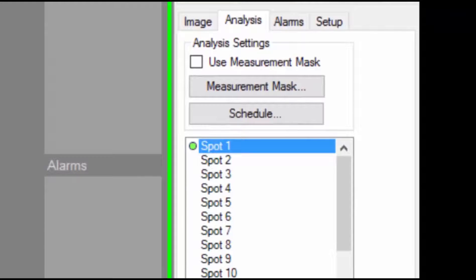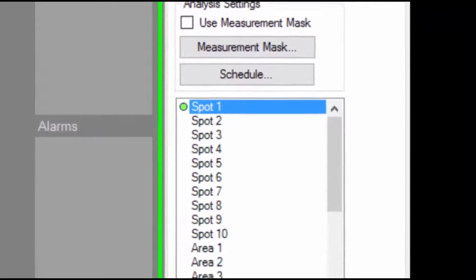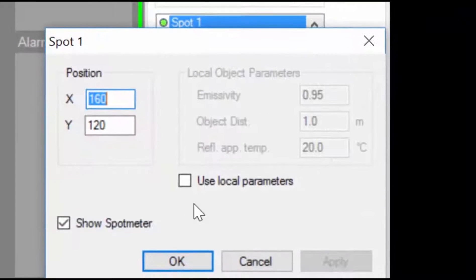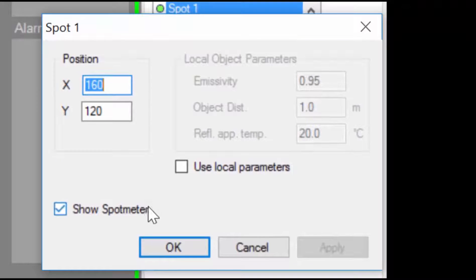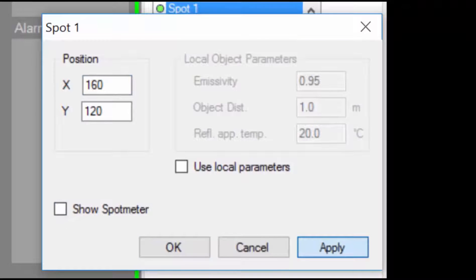Click spot one in the list and then click edit to open the region editing dialog. Uncheck the show spot meter parameter and click apply to switch off the spot meter, and then OK to exit.